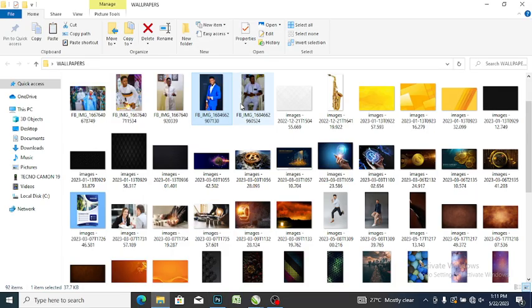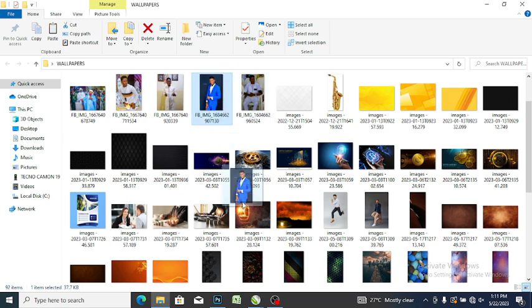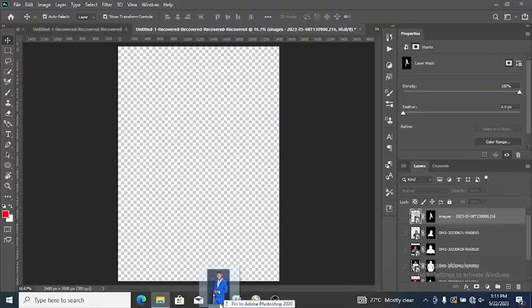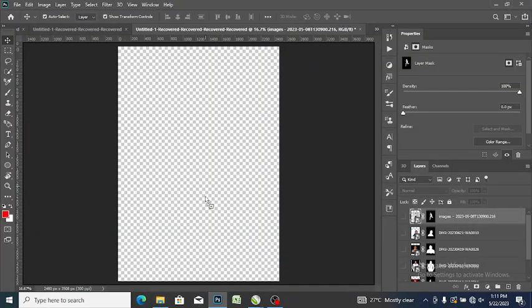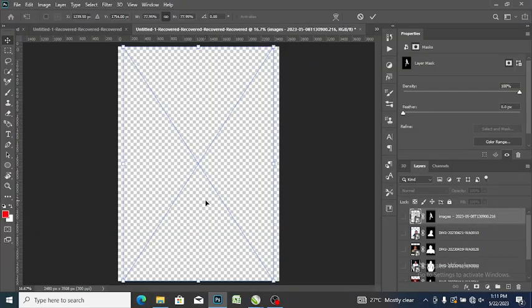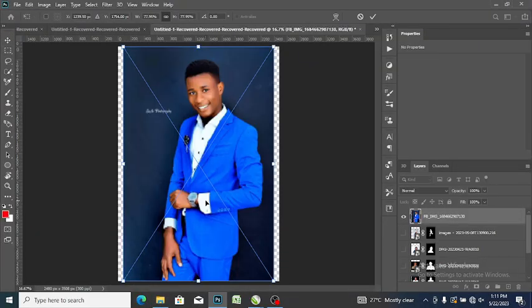Right now I want to work on this picture, so I'll click on it and drag it down. Once I drag it, I'll drop it here in my workspace.